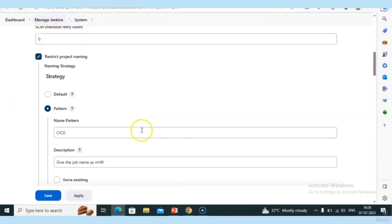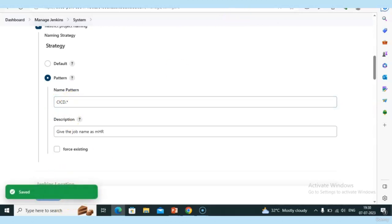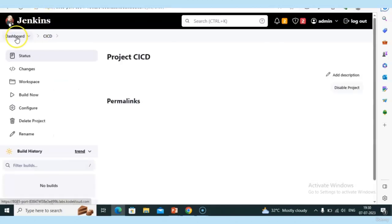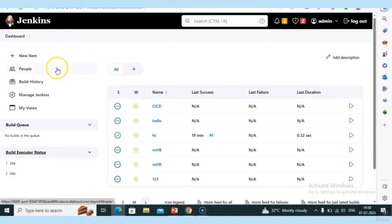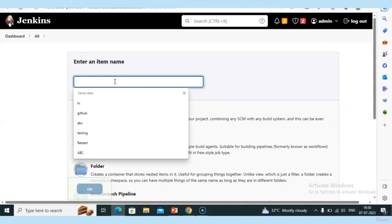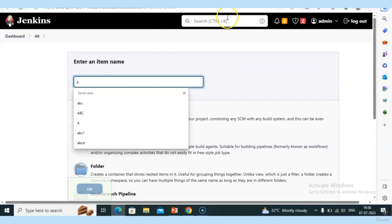In Manage Jenkins I'm giving 'cicd.*' — it should start with 'cicd' followed by any character. Apply. Let's test — if I give 'blah blah' it should not work. Let me remove the description and try.